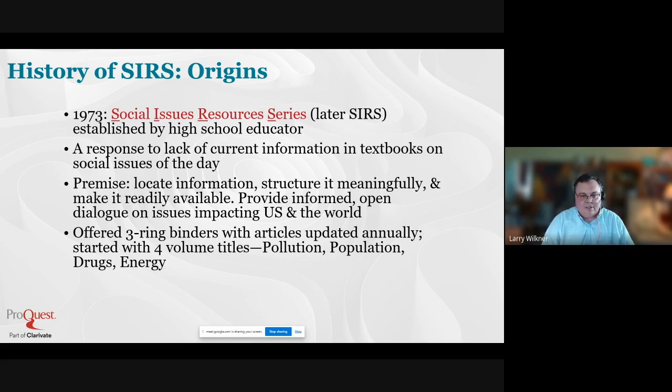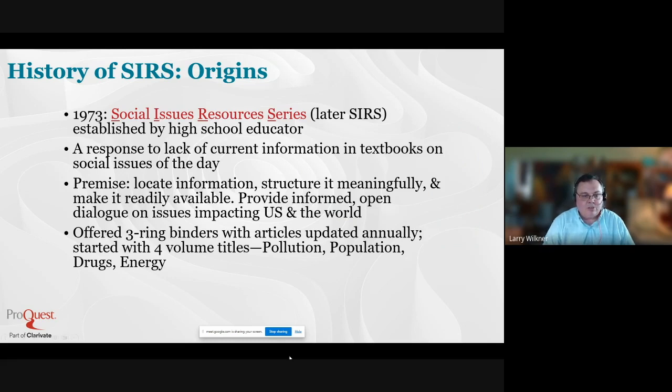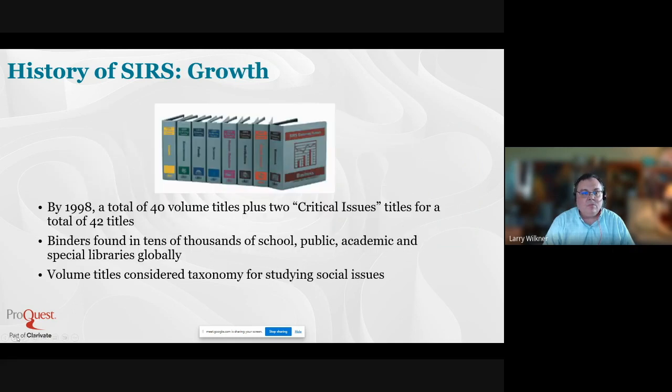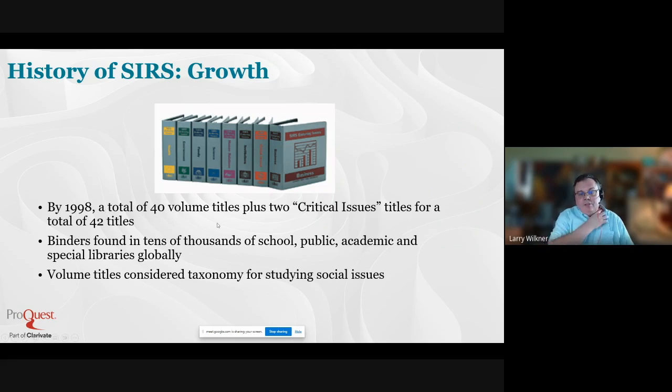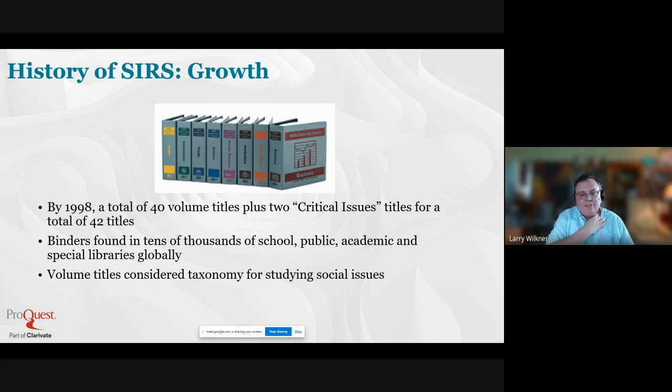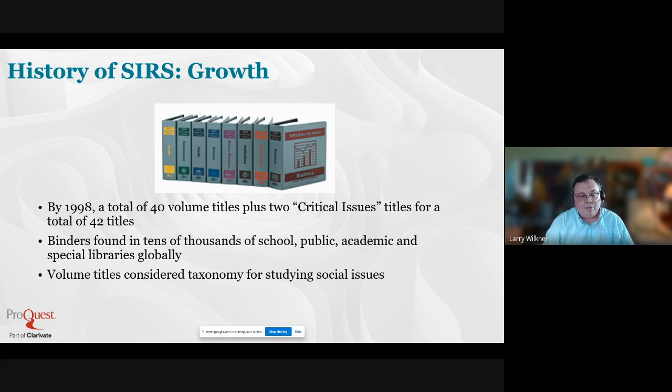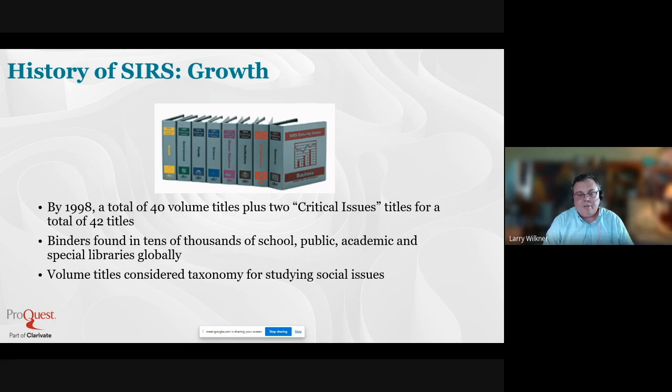The first four volume titles were pollution, population, drugs, and energy. All of these are questions we still grapple with today. We're very proud of this heritage and legacy. This being 2023, it's actually been 50 years that SIRS has been around structuring the study of social issues and helping novice researchers get started with quality content. Over 40 volume titles by 1998 were found in tens of thousands of schools.